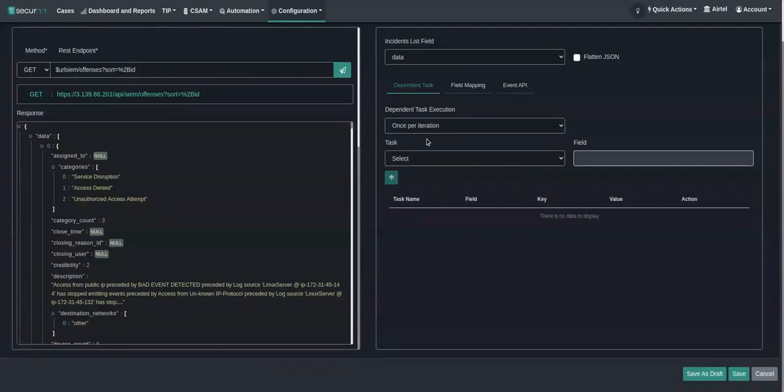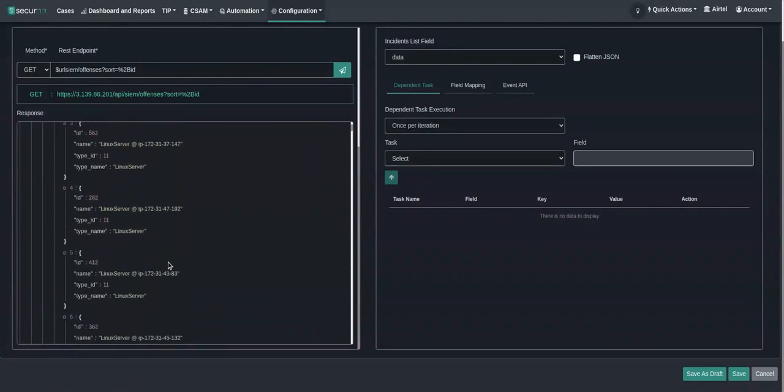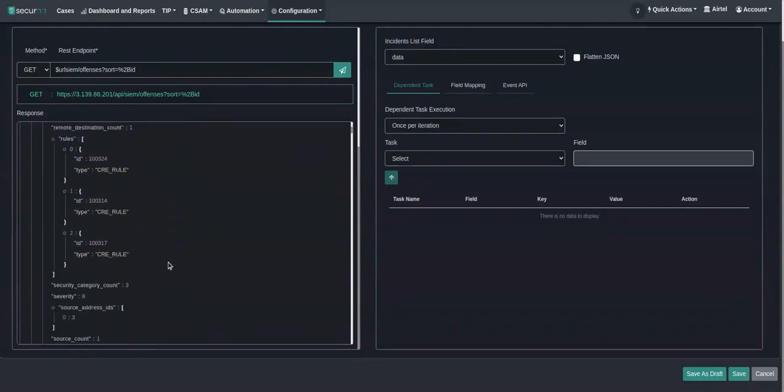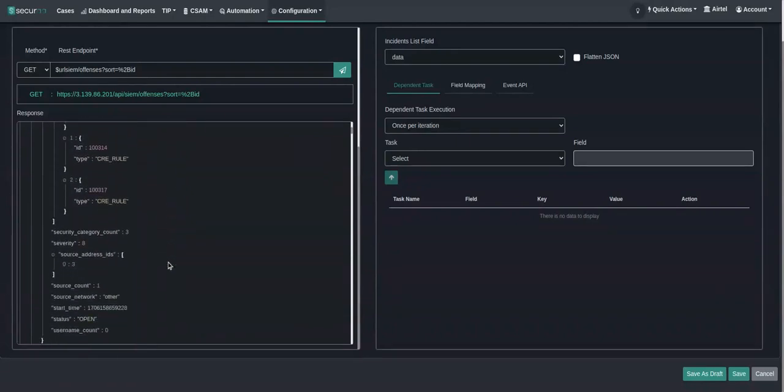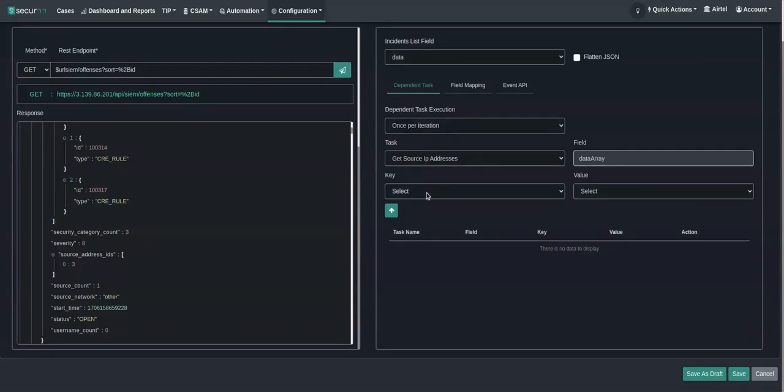This dependent task is something like—in the response we are getting the source IP IDs but not the addresses directly. QRadar is not providing source IP addresses directly for an offense. It will give an ID and then you have to fetch the IP address from a different task. We have already added source IP addresses and destination IP address tasks, so we will just select those from here. These are the dependent tasks. I will select ID as the input and the output will be the source IP.